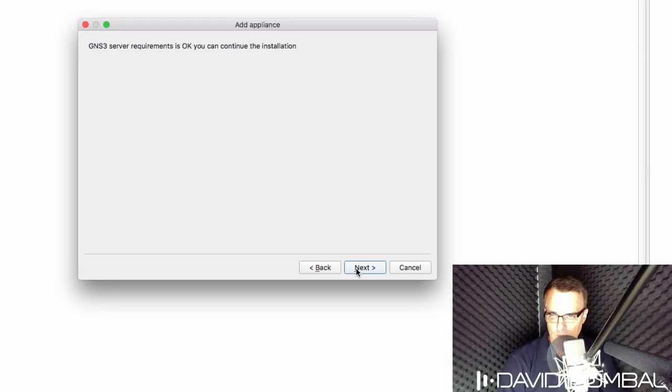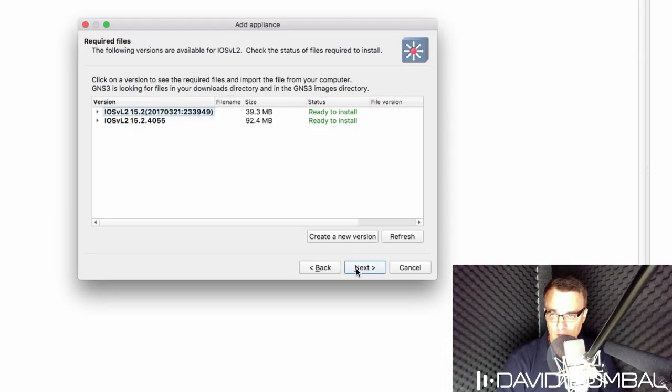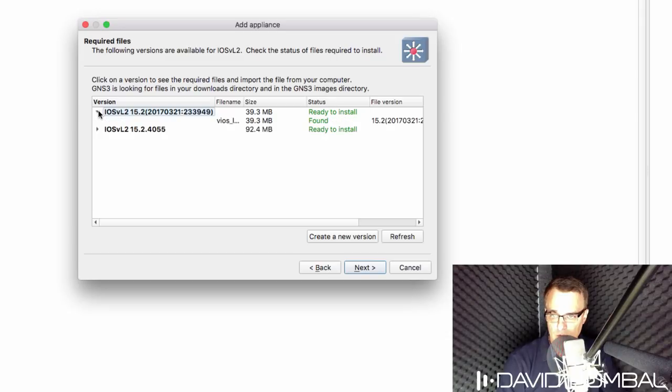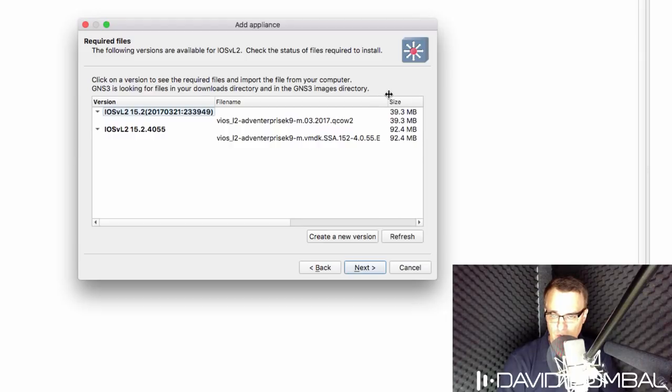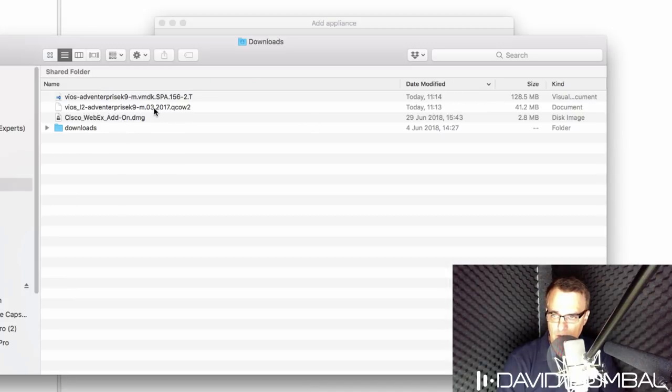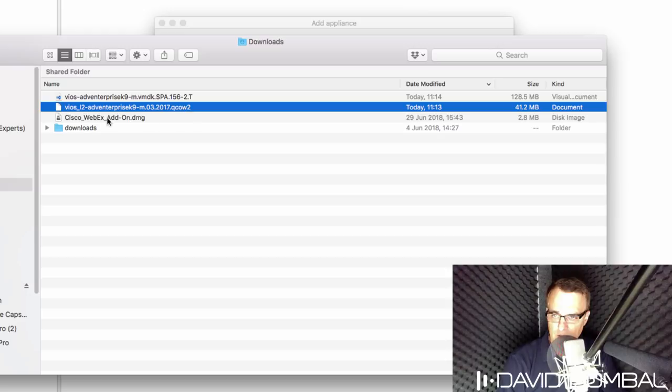I'm told that my GNS3 server requirements are okay. I'm going to click next. And notice GNS3 has already found multiple images in my downloads directory.